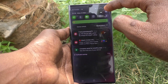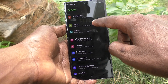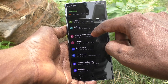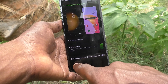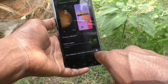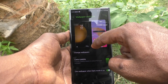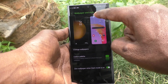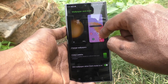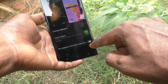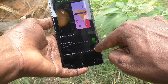First of all, go to Settings on your phone, then go to Wallpaper and Style. Here you will see one option: 'Dim wallpaper when dark mode is on.' If you turn on this button, the wallpaper will be slightly dimmed when dark mode is turned on.